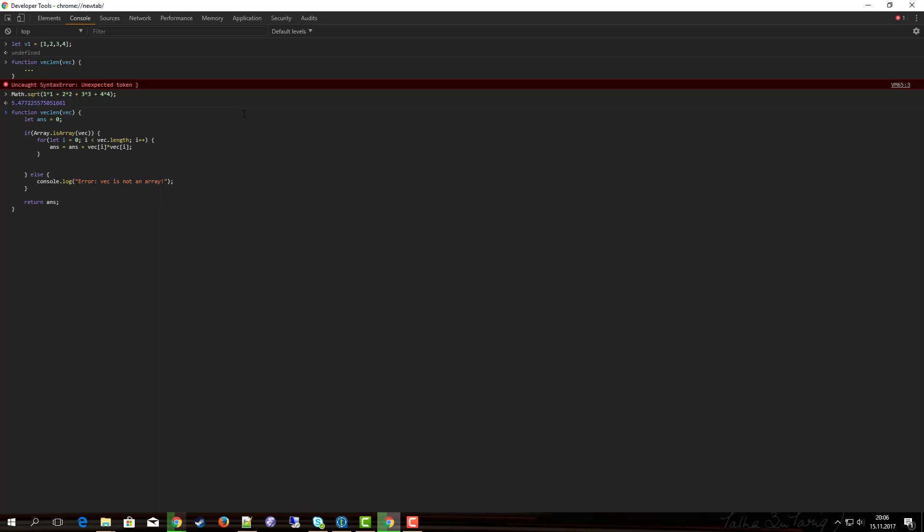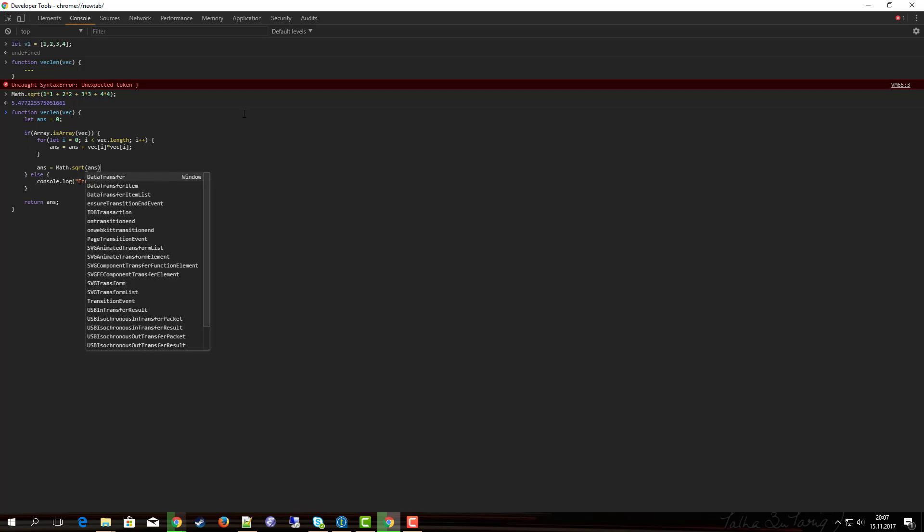So we say ans equals to math.sqrt of ans.